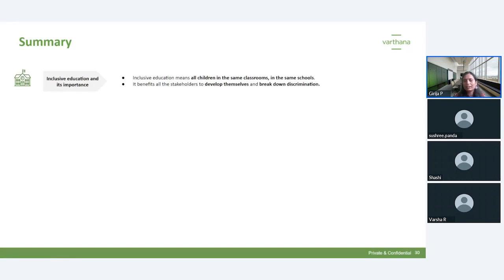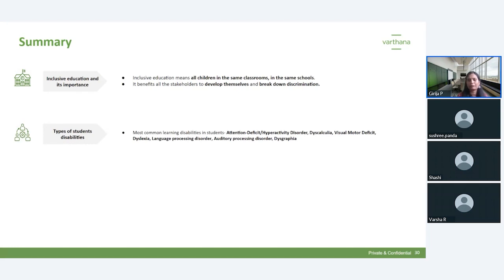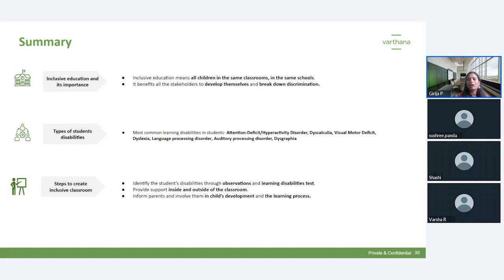To summarize: inclusive education is for all children in the same classroom in the same schools. It helps students develop, breaks down discrimination, and benefits the whole community. We covered common learning disabilities — dyslexia, visual motor deficit, language processing disorder, and auditory processing disorder. To create an inclusive classroom: first, identify students through observation and testing; second, apply strategies inside and outside the classroom; and third, inform and involve parents in the child's development and learning process.